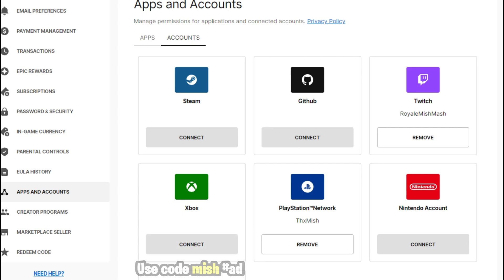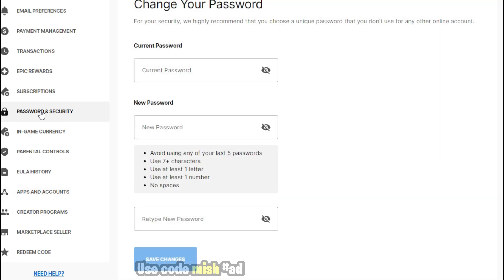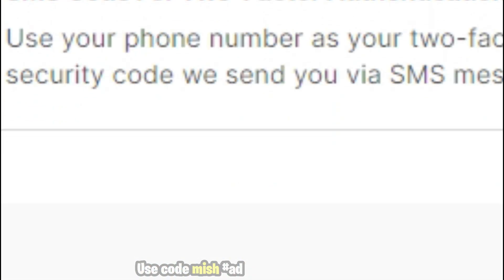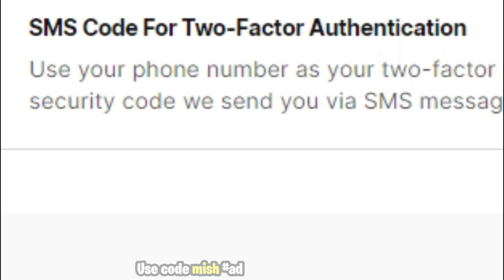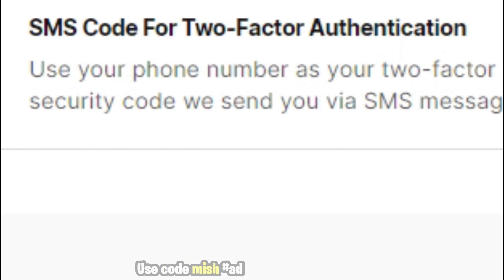Then go to Password and Security section and enable two-factor authentication by enabling any one of these options. For email, you need to submit your email, enter the code you received in email, and resubmit to complete it.